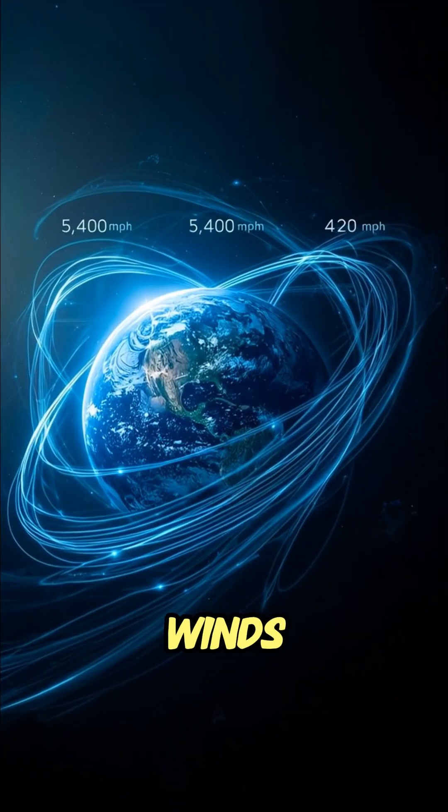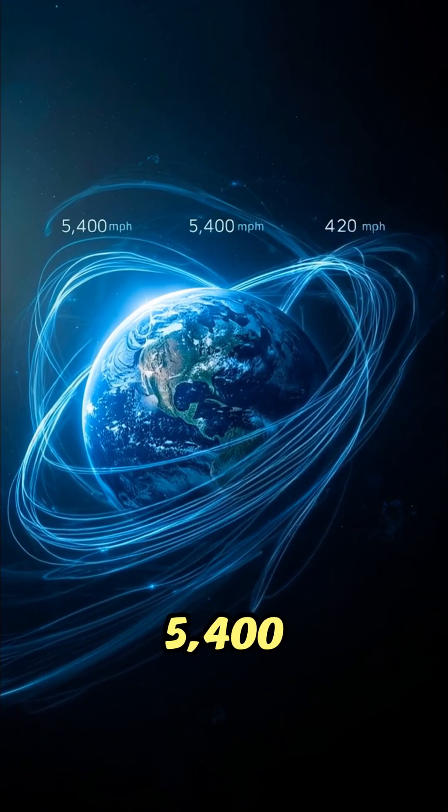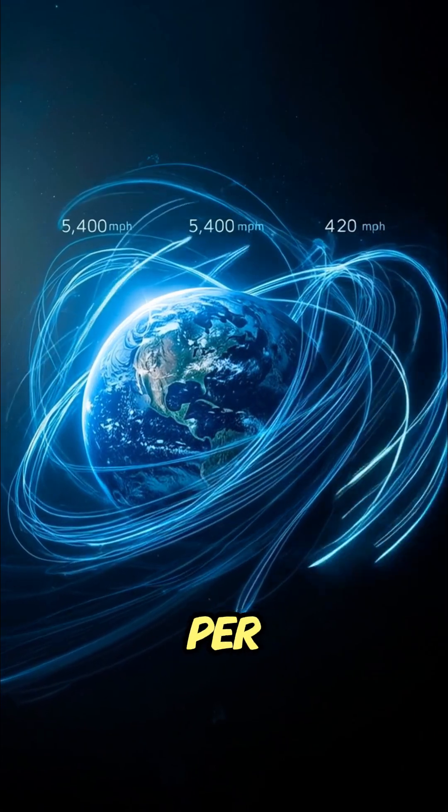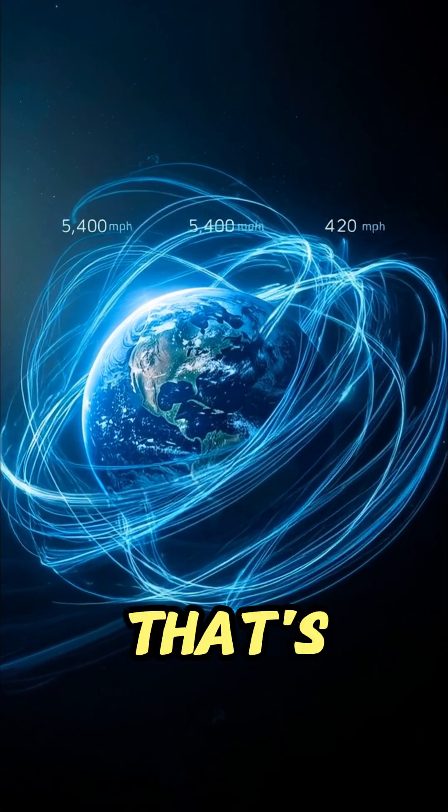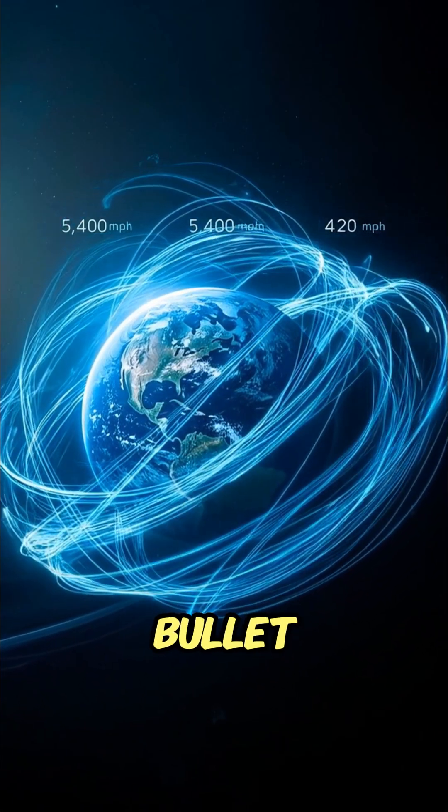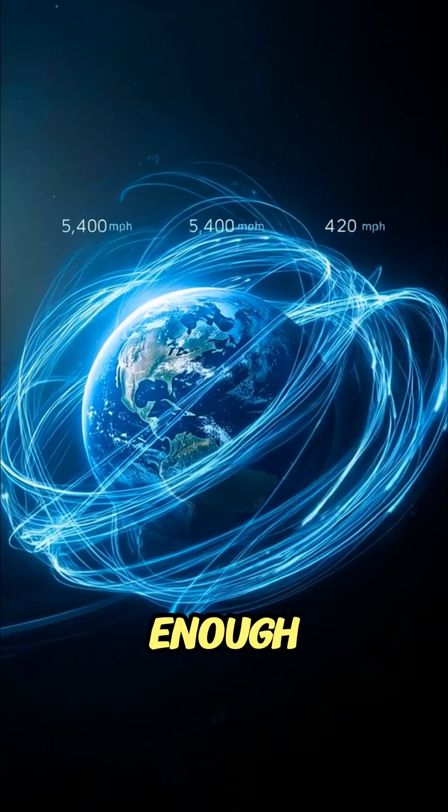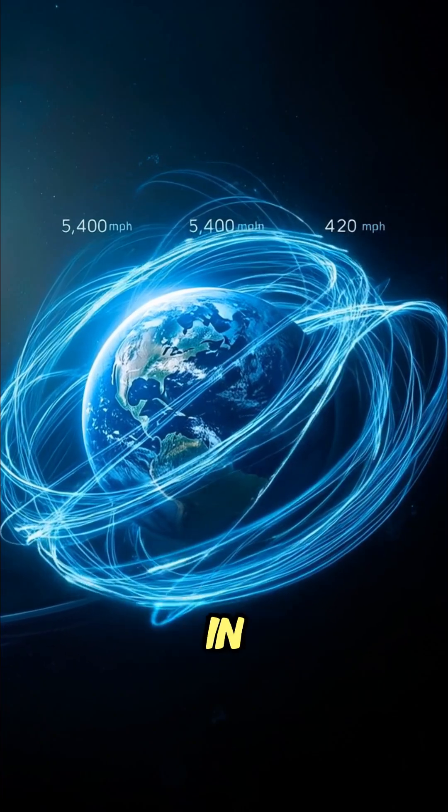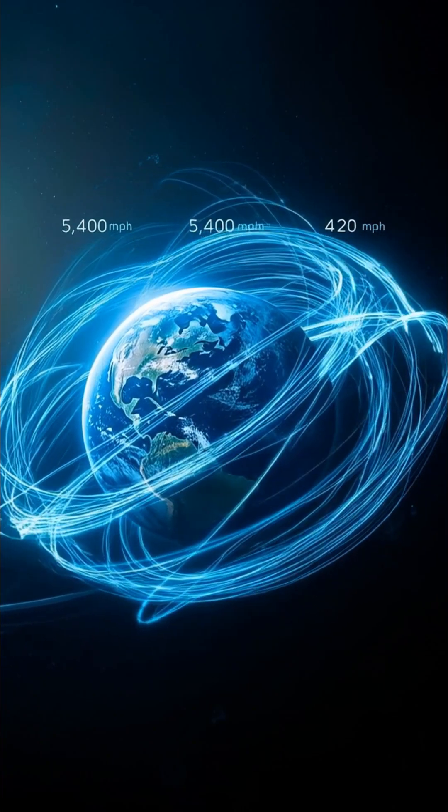These winds hit 5,400 miles per hour, that's seven times faster than a bullet and strong enough to shred anything in their path.